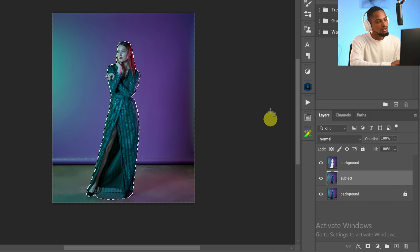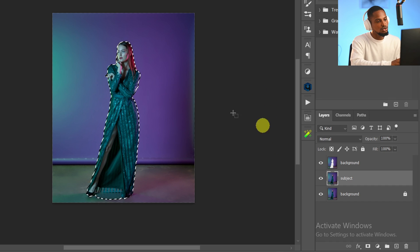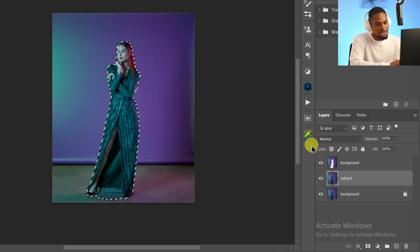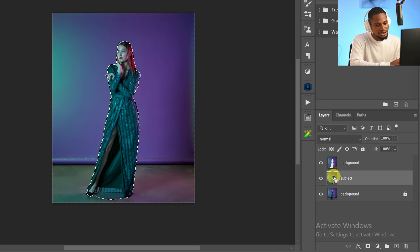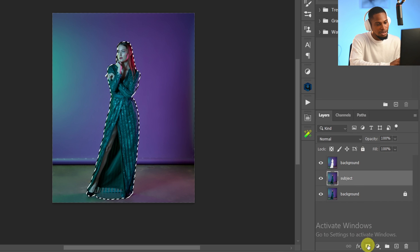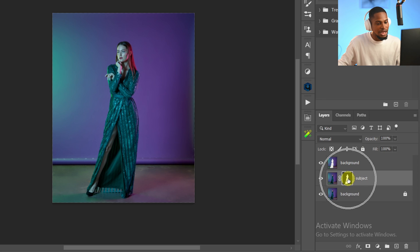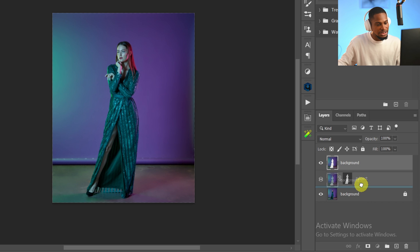Now I'm going to add a layer mask to the selection to hide the subject instead of just removing it. To add the layer mask, come down to the layer mask icon and with your Subject layer selected, click on it. That will hide the subject with the layer mask. Next, I'm going to drag the Background layer below the Subject layer.